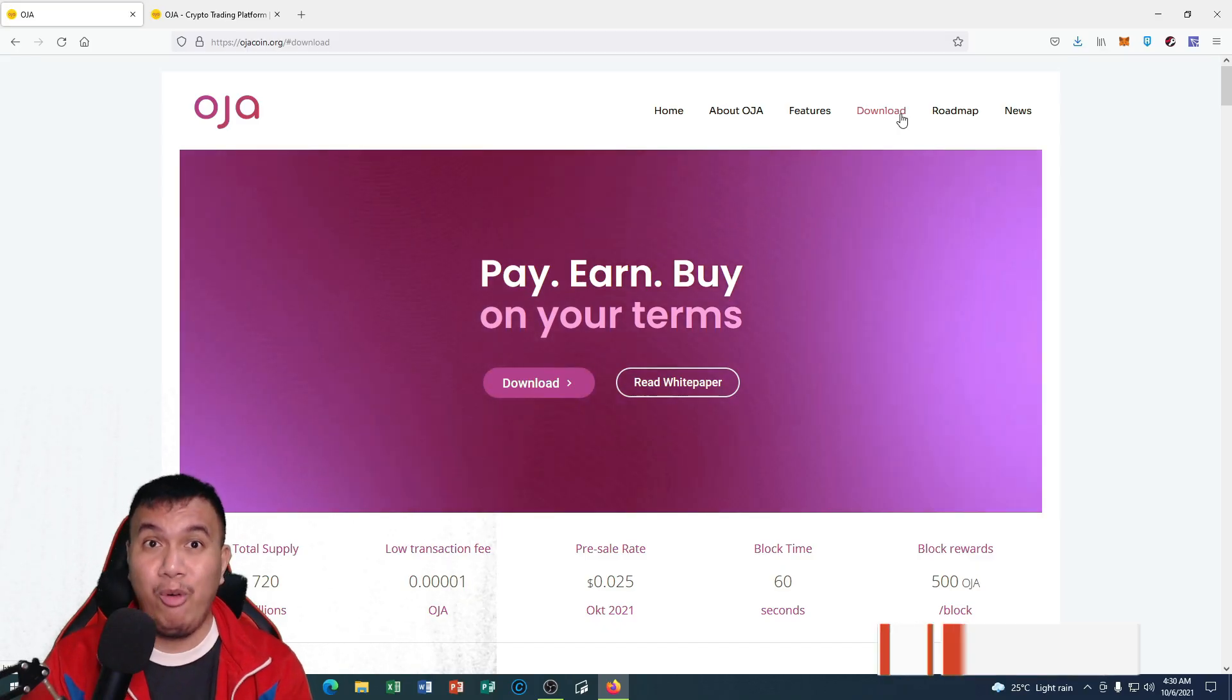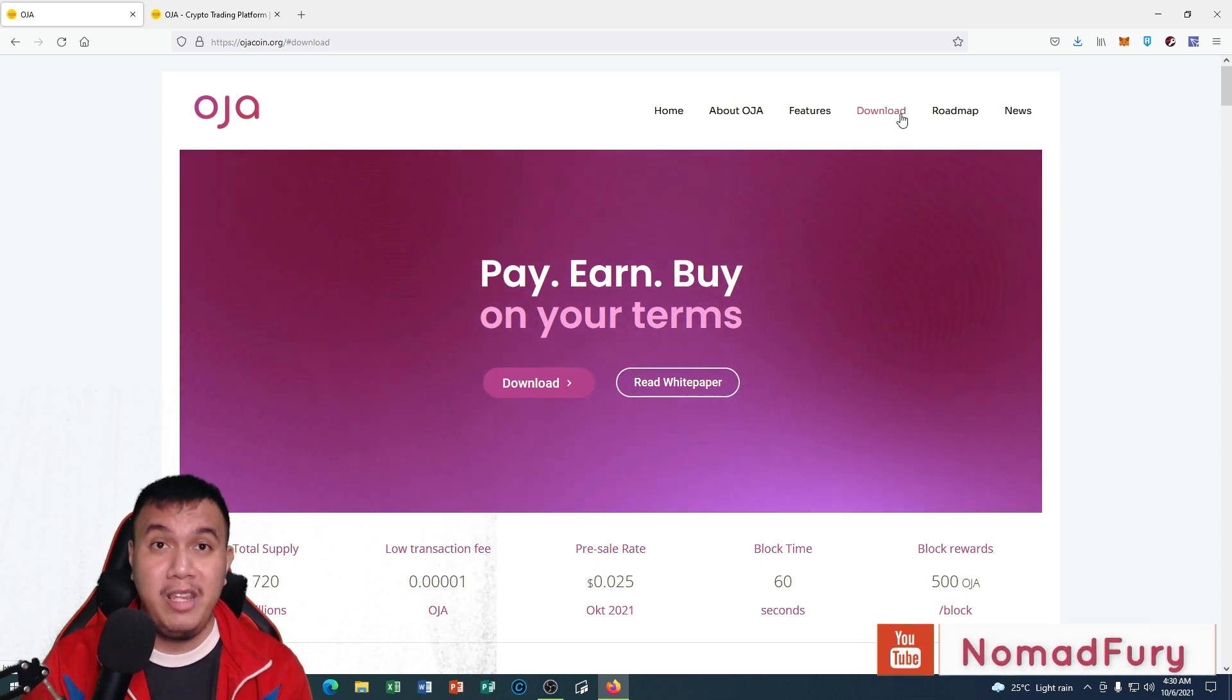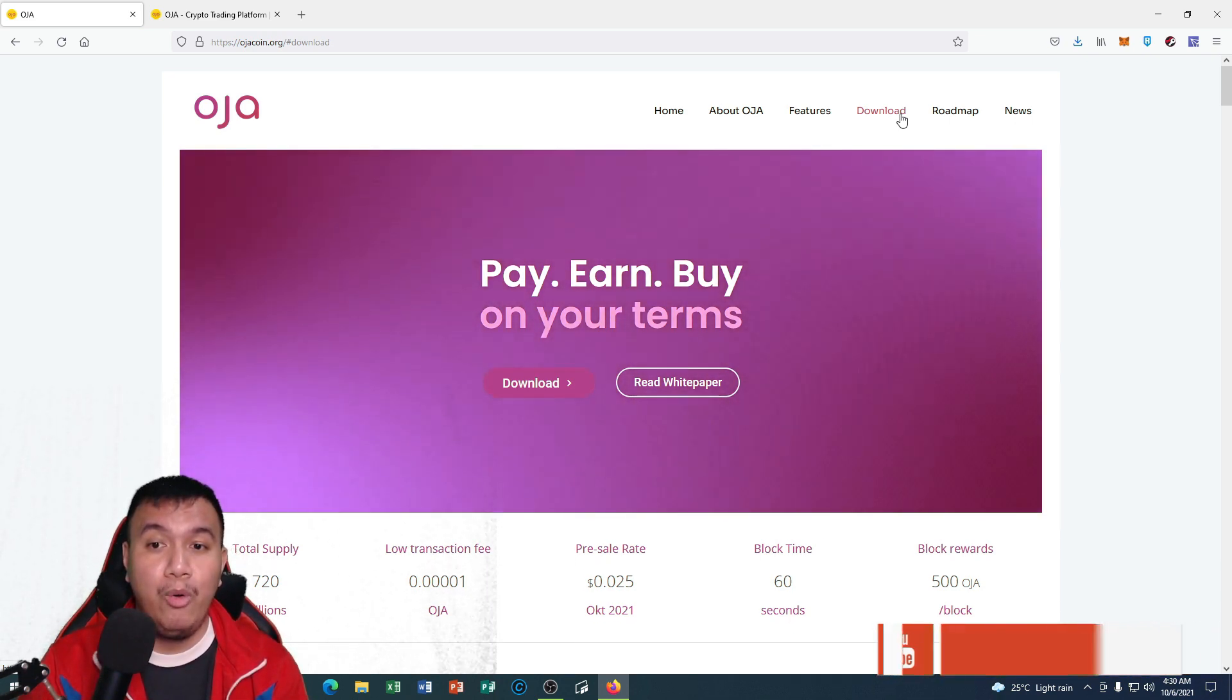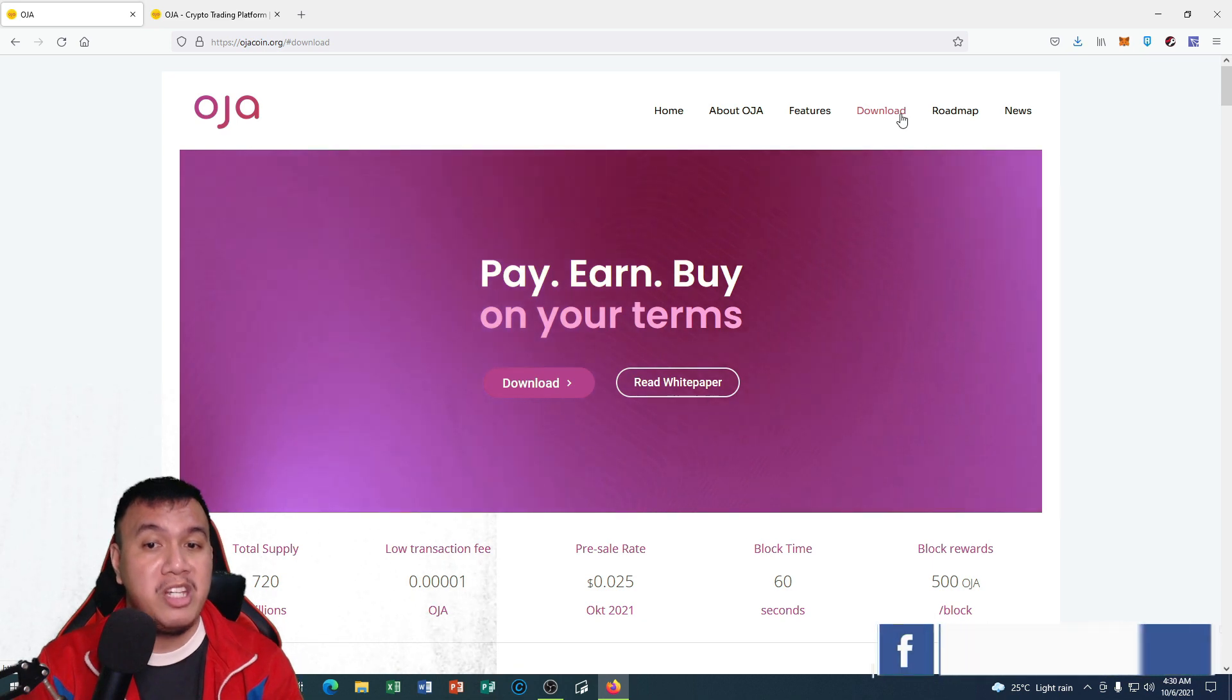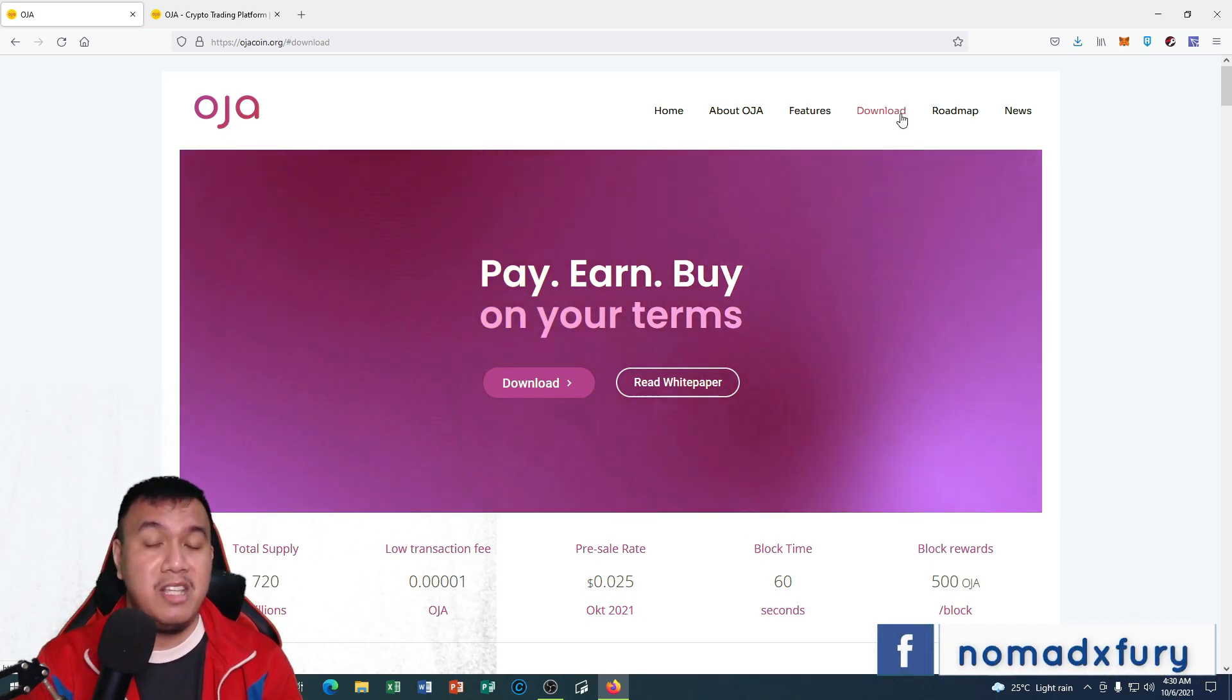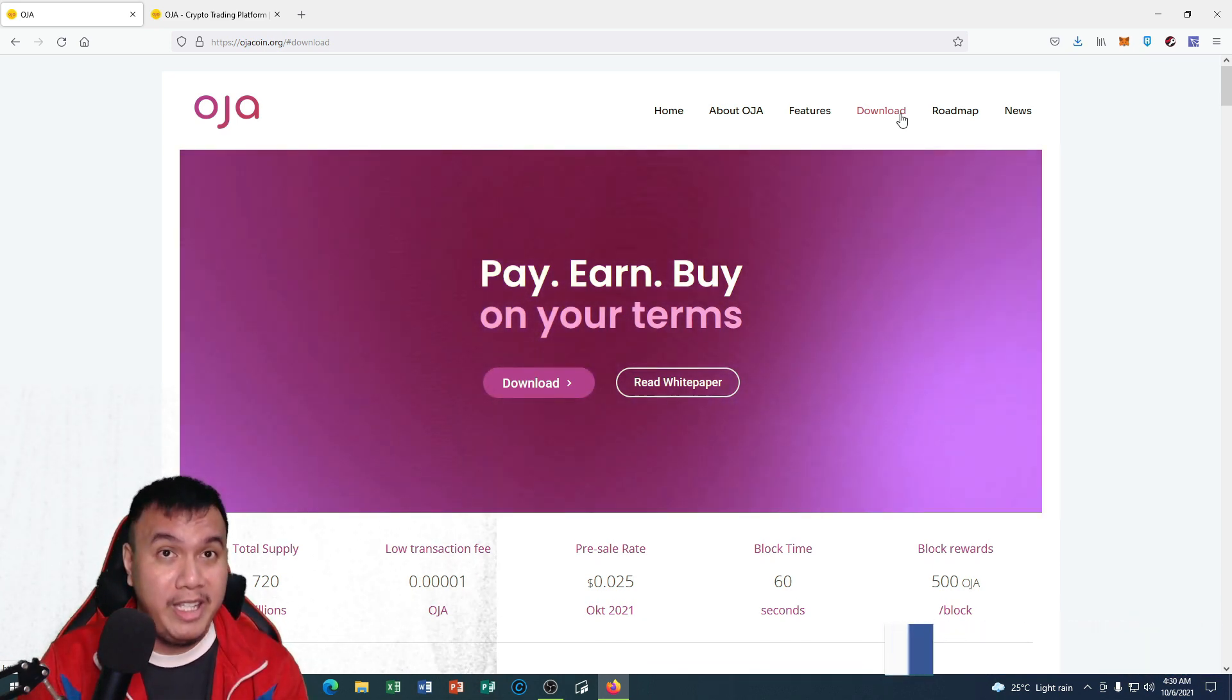Before we begin, I would like to fully disclose that this is a sponsored video. But to summarize my disclaimer, only invest an amount that you can afford to lose as this is subject to market volatility.